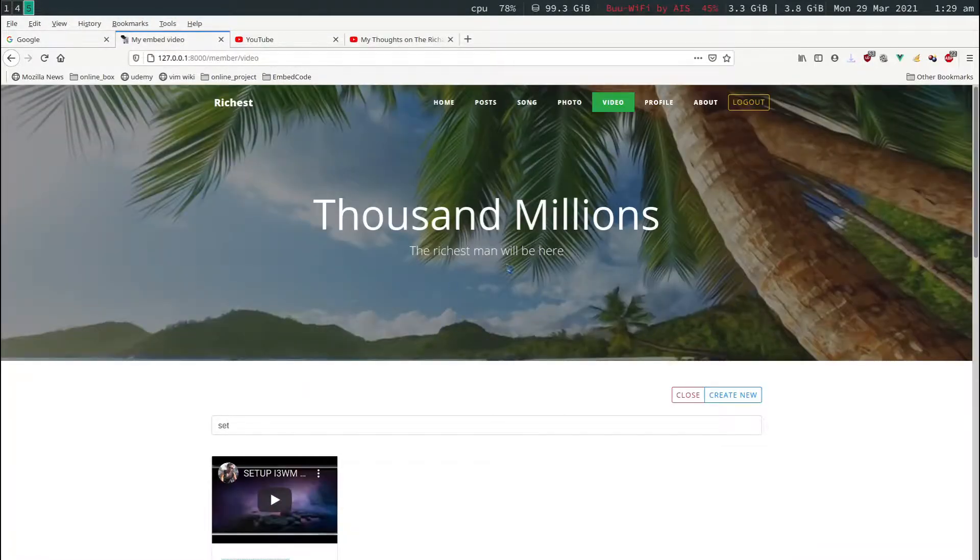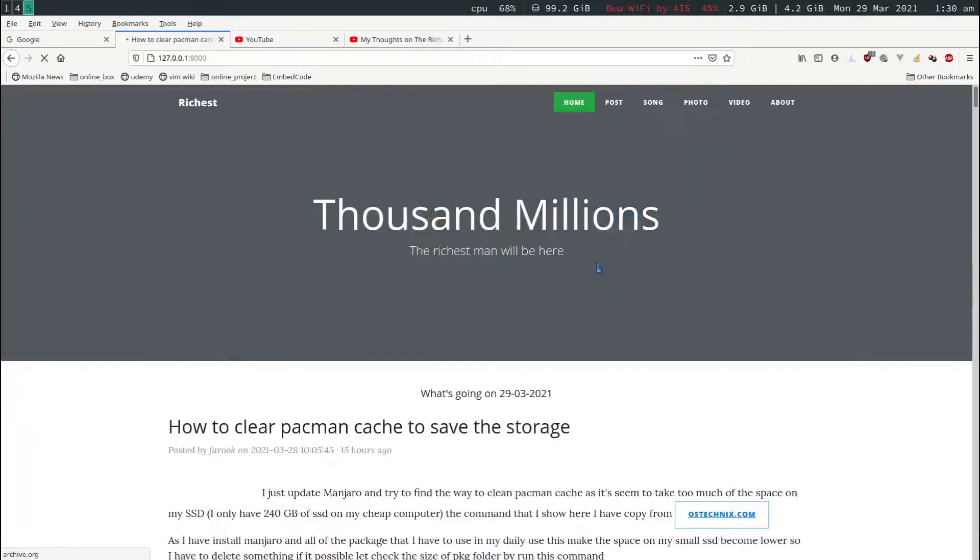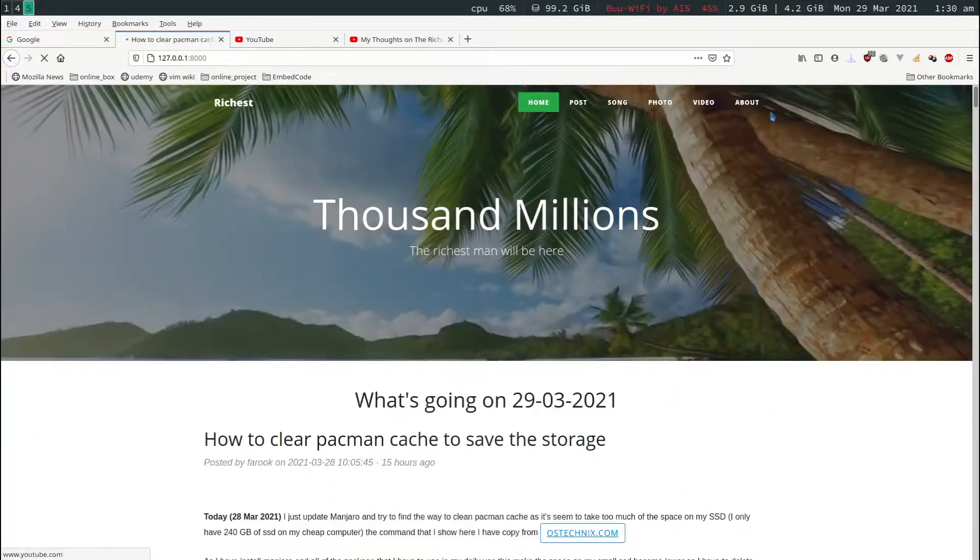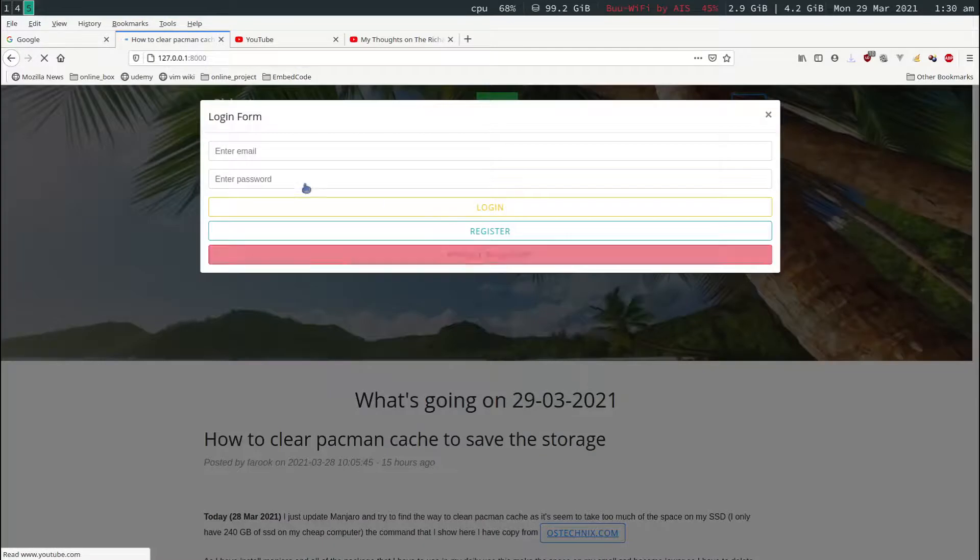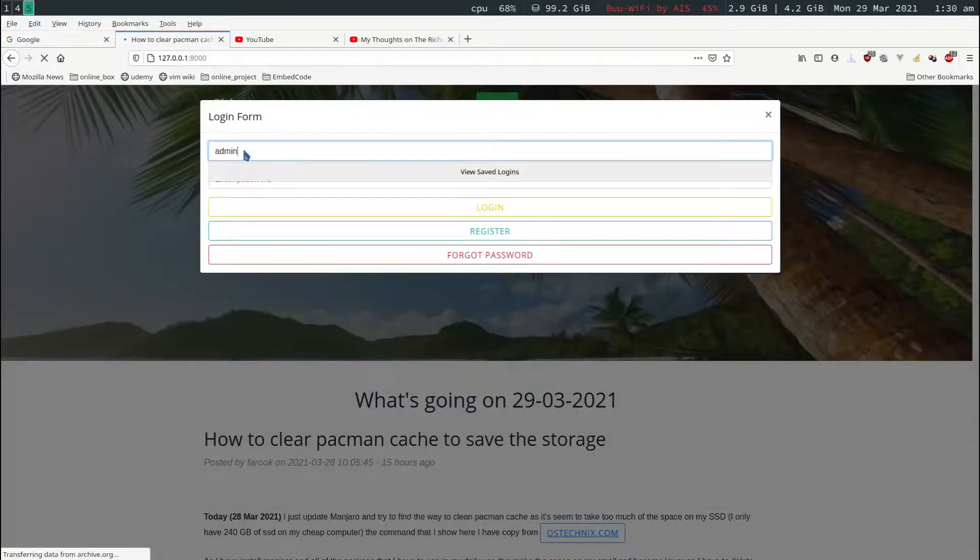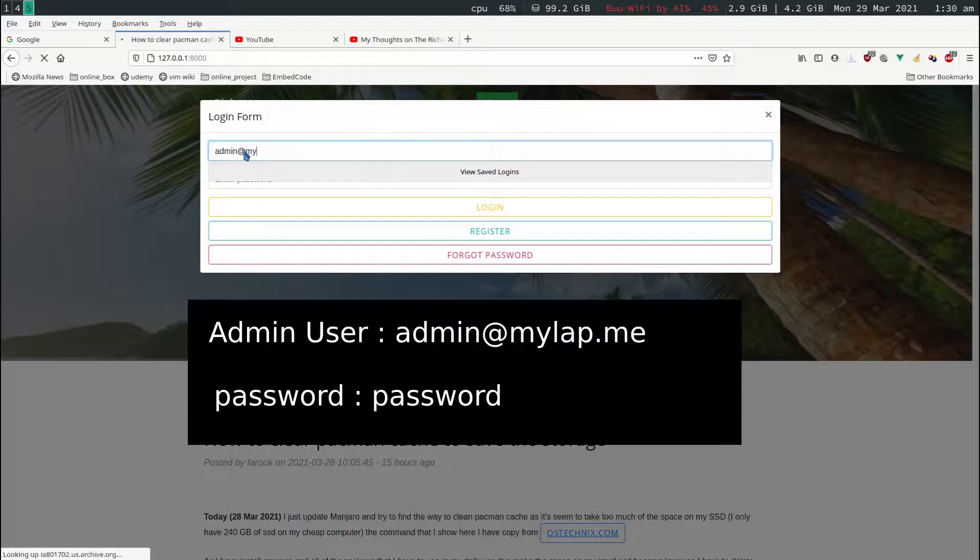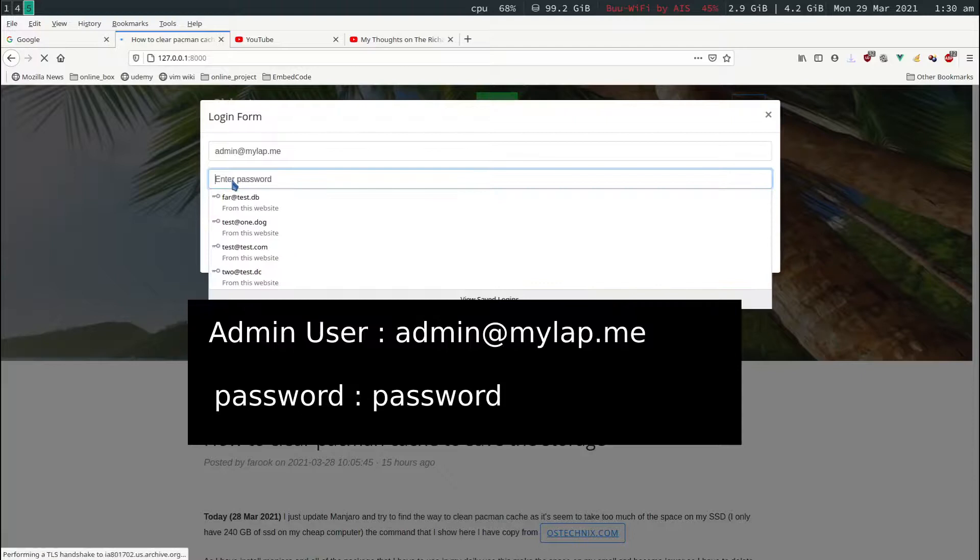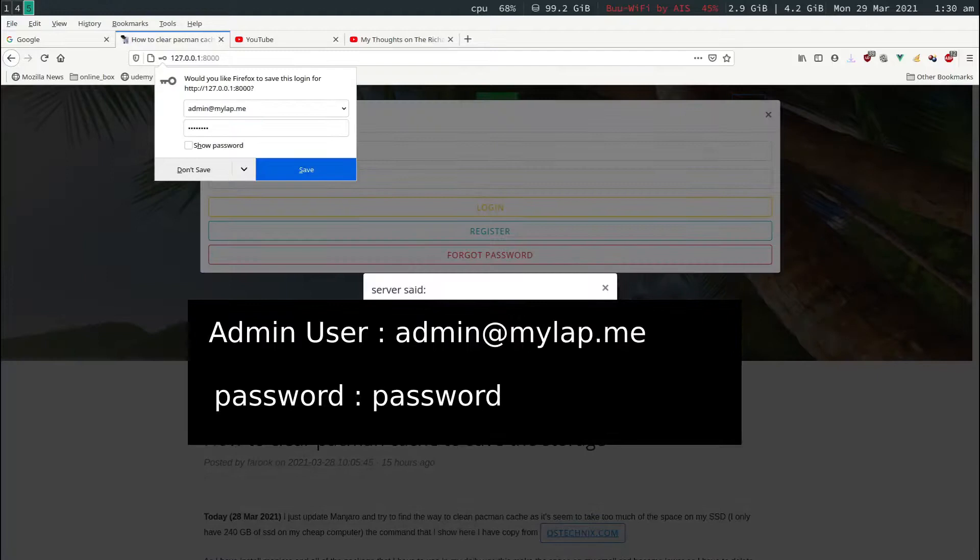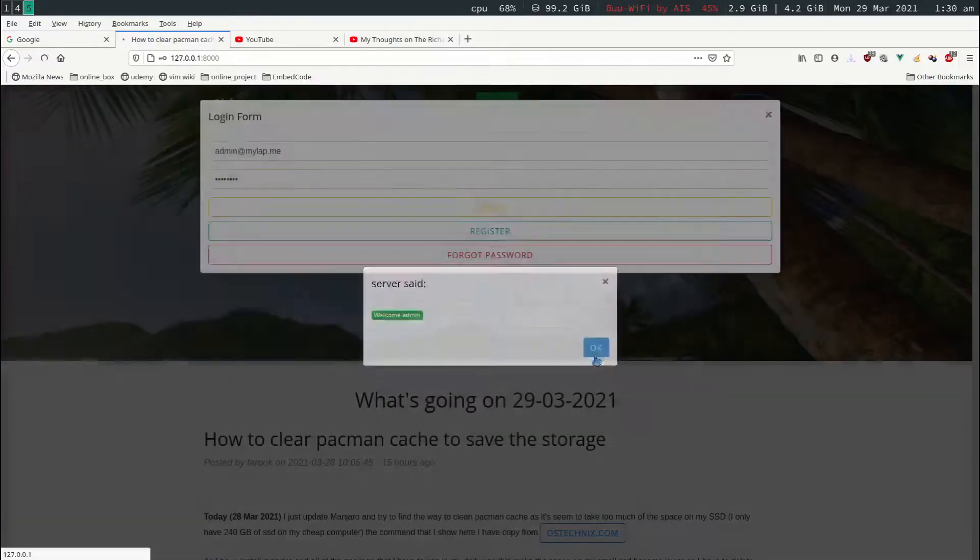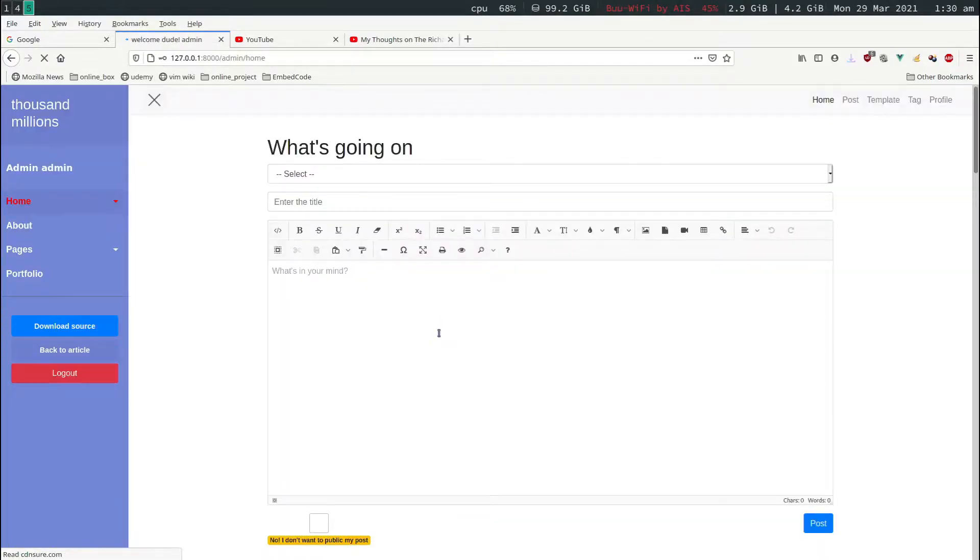This one is the member section. Now let's go to the admin section. I click on log out and then let's log in again. The login will be admin at mylab.me and then the password is also password. Login.